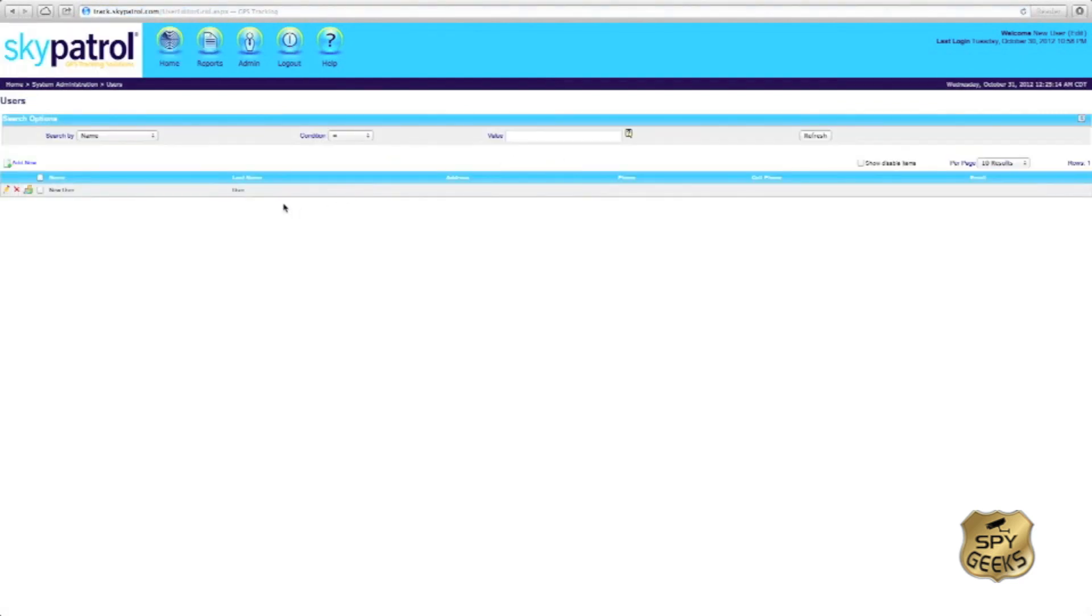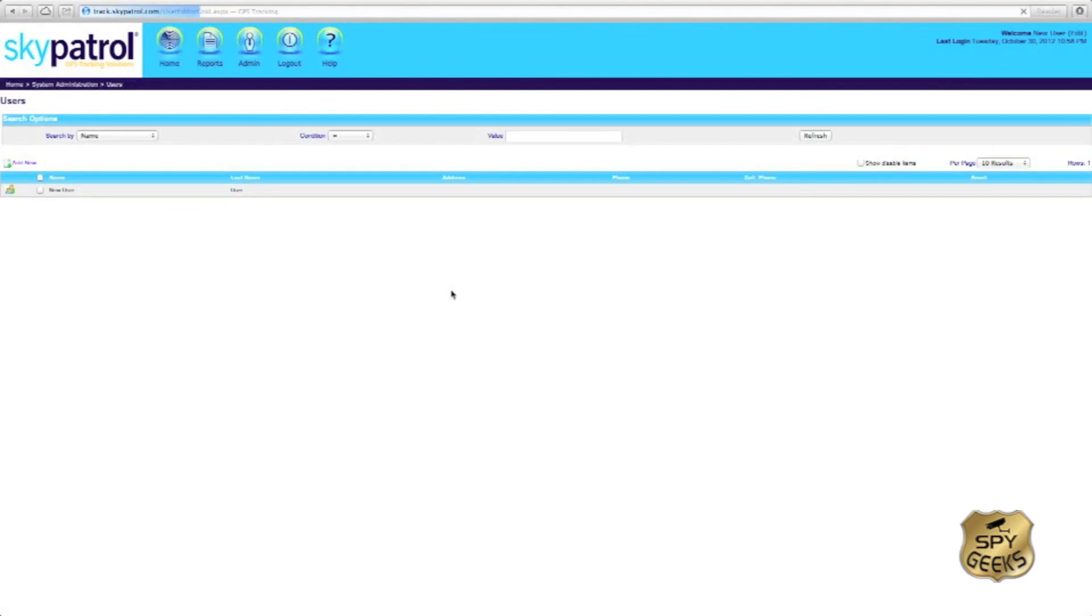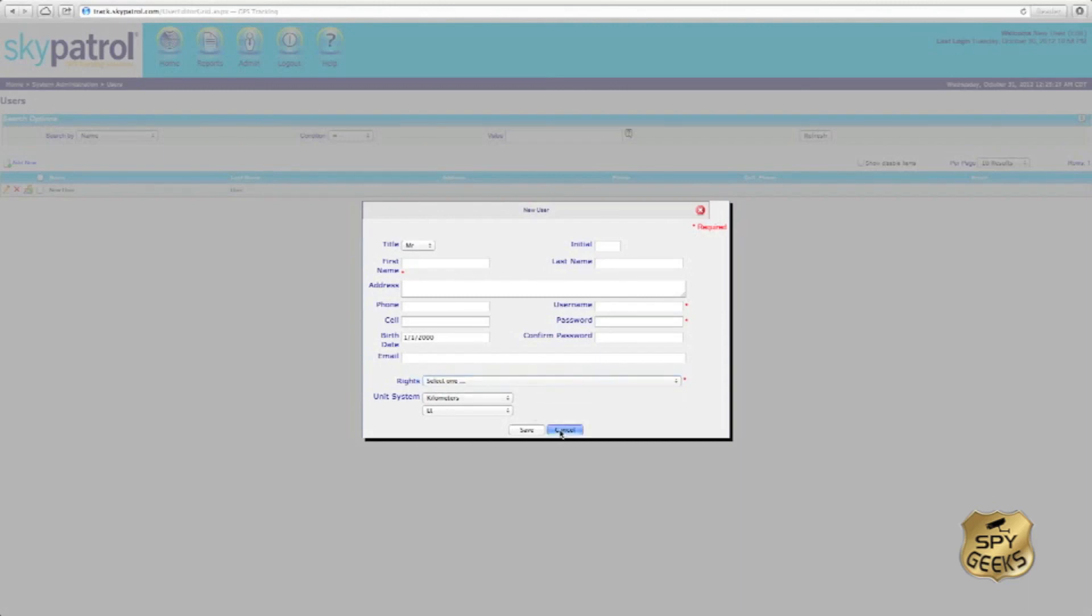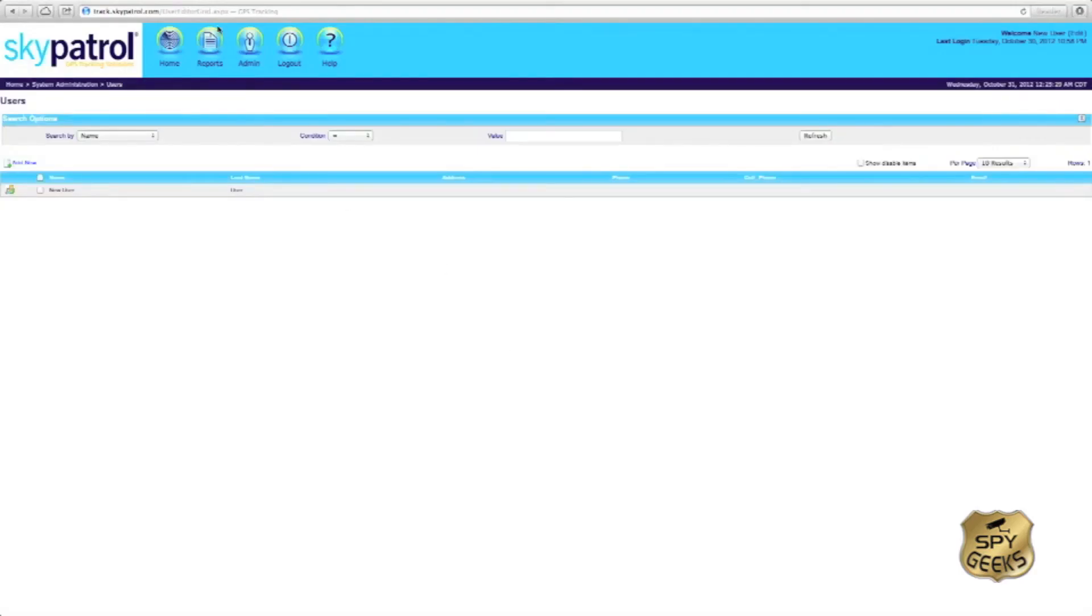If we want to have another user access our tracker, we could simply go to the users tab, hit add new, and input the first and last name of the user and their information.